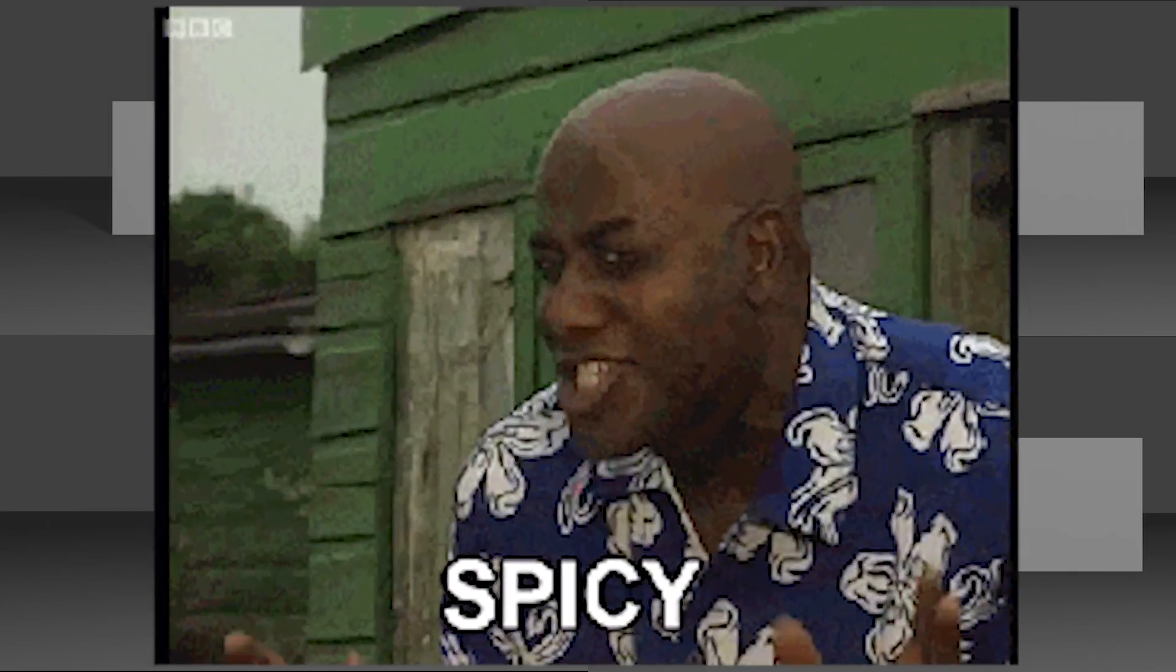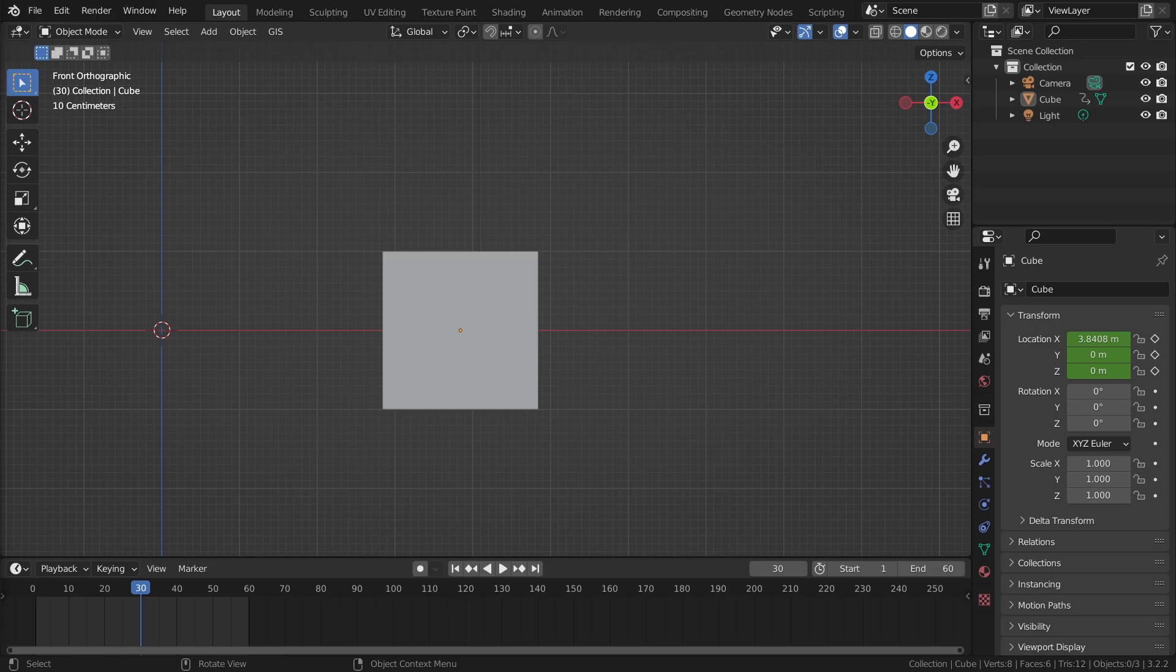All the animations that you can see right now are done with the exact same keyframes. So this shows how versatile we can make our animations. Let me show you how we can do this.